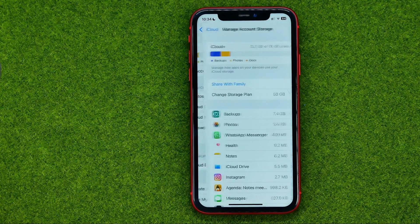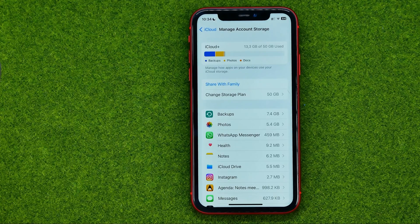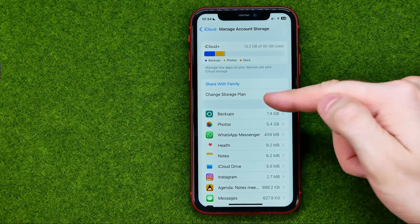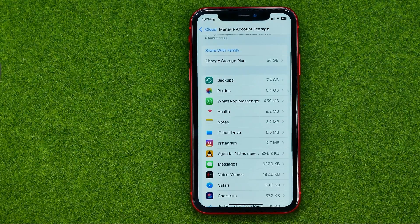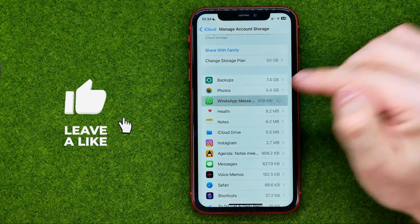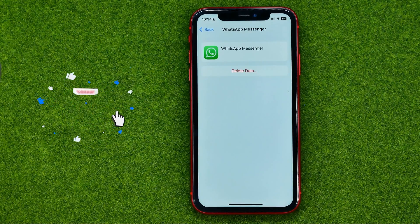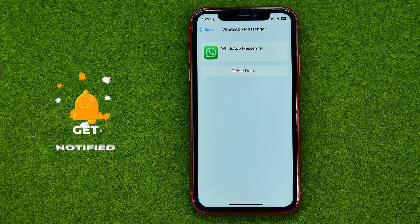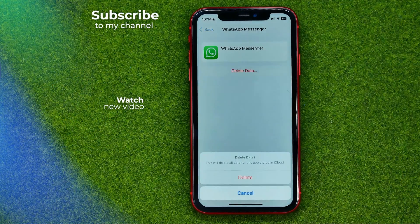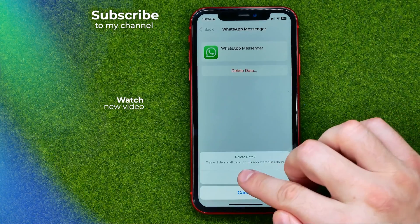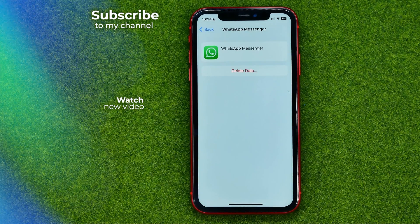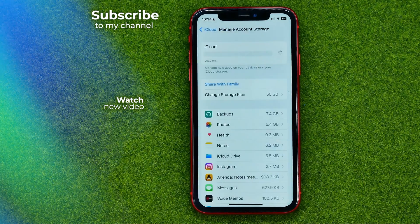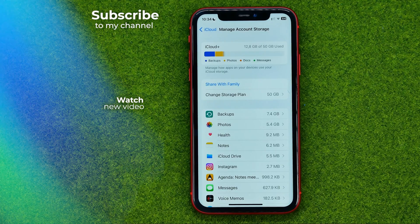On the next step we'll be able to check our account storage in iCloud, and in that list we can easily find our WhatsApp app. We can tap on it and then we'll be taken to the page where we can delete WhatsApp backup data. Just tap Delete Data and then Delete again. That will free up the storage space taken by WhatsApp backup data.